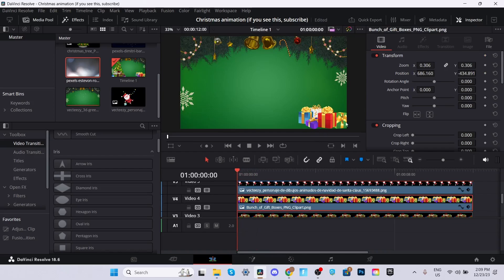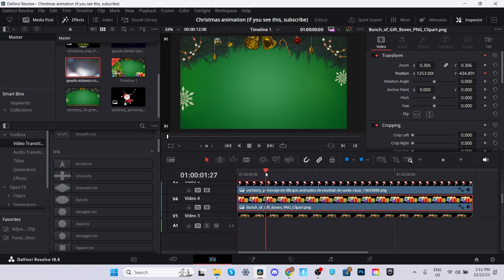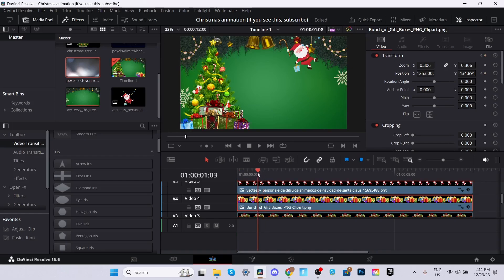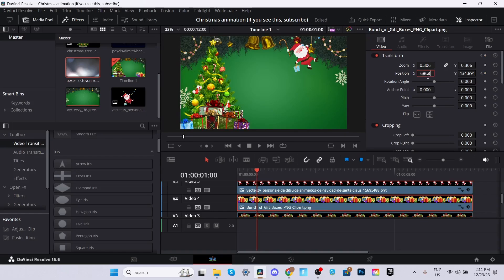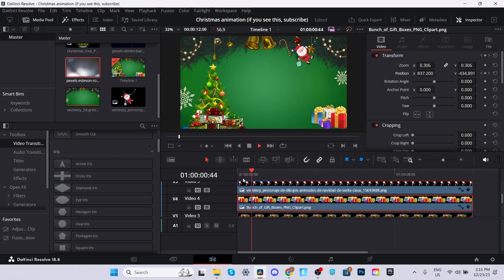Once we have done that, we're going to now animate this gift on the right side, but this time we're going to do it a little different. Instead of it coming out of the bottom, we're going to make it come out from the side. We're going to move it out of the way by moving the X axis so it's out of the screen and then we're going to keyframe the position. We're going to go one second in and then we change the X position back to 686. After that's all done, it should look something similar to this.